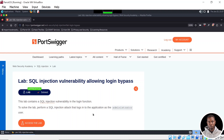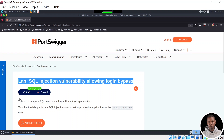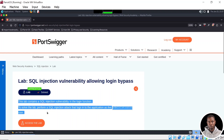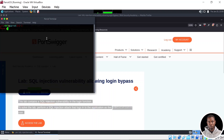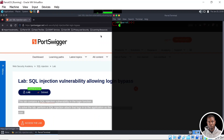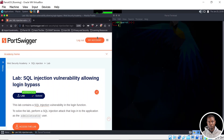Let's hop straight into today's task. As usual, we are presented with our lab title and the lab description. The lab description states this lab contains an SQL Injection Vulnerability in the Login function. To solve the lab, perform an SQL Injection attack that logs into the application as the administrator. Before we move any further, let's quickly create a text file where we're going to be documenting all our activities on this lab. I'll open up the terminal and take it to the right-hand side and the actual lab to the left-hand side.